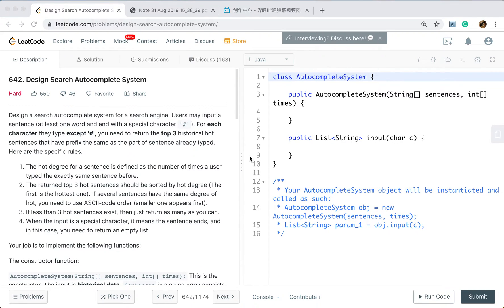Hello friends, today let's solve the design search autocomplete system problem. We need to design a search autocomplete system for a search engine. Users may input a sentence — at least one word — and end with a special character sharp.